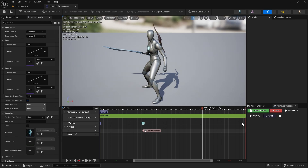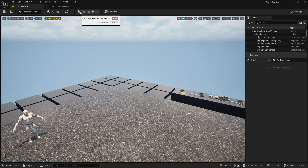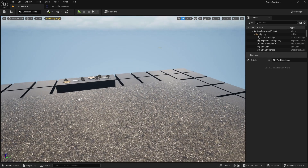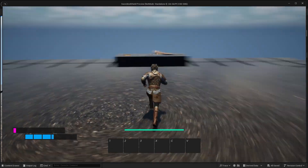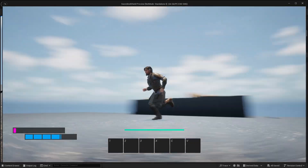Before we set up the animation notify, just a side note: I am visiting my family for the holidays, so my computer is not the best at the moment. I have reduced some effects as you can see, and my frame rate is a little bit low, but don't worry I'll make it work as it is.